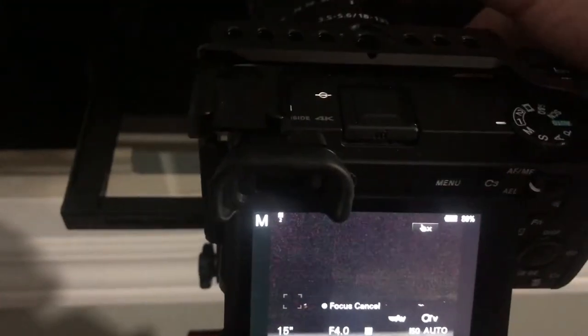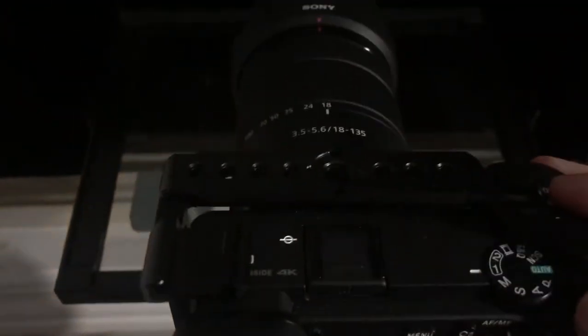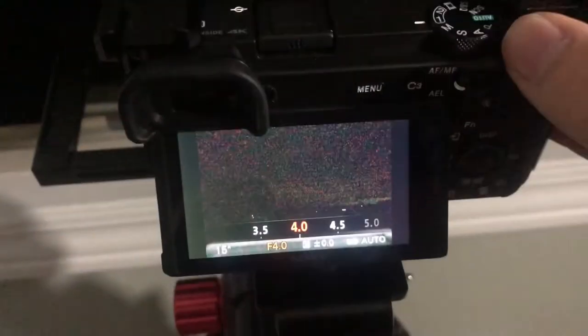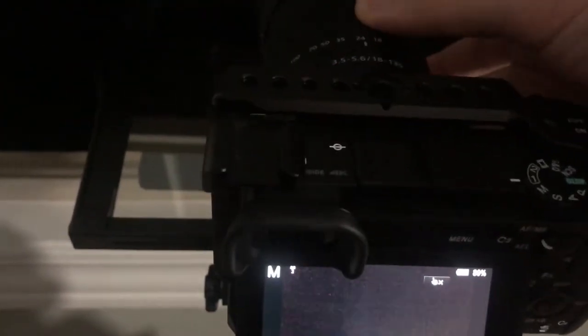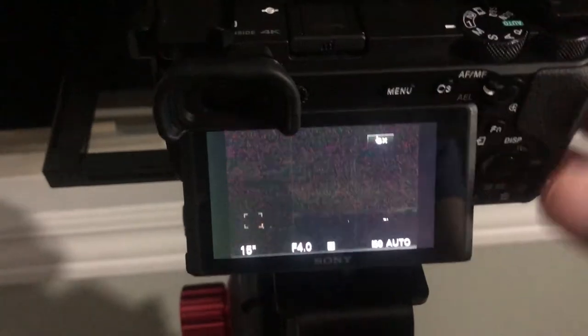So f4 is as big as we can go at 24mm. If we roll this back to 18mm we can go down to f3.5, so I actually like the framing a little bit better at 24 so we're gonna go ahead and deal with that.